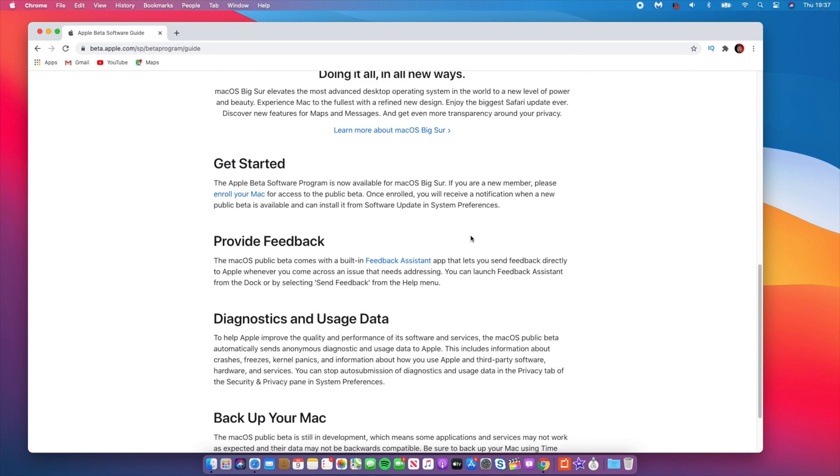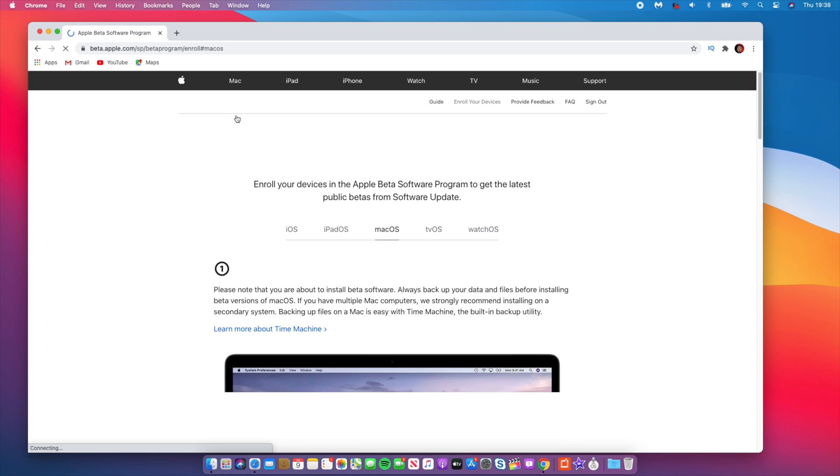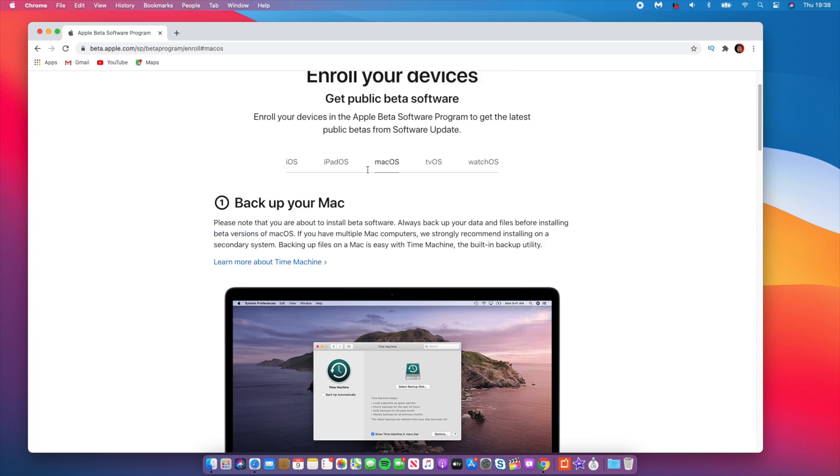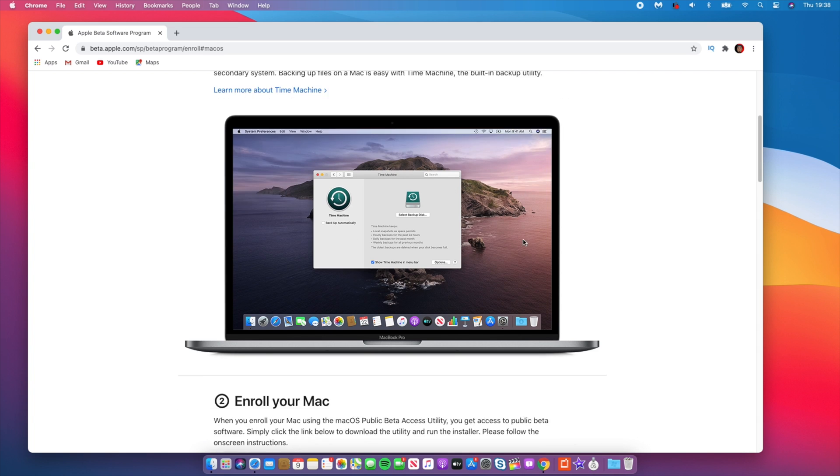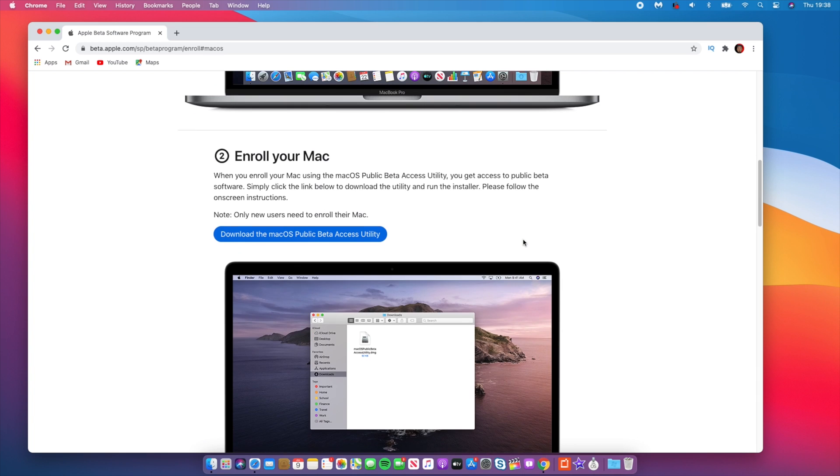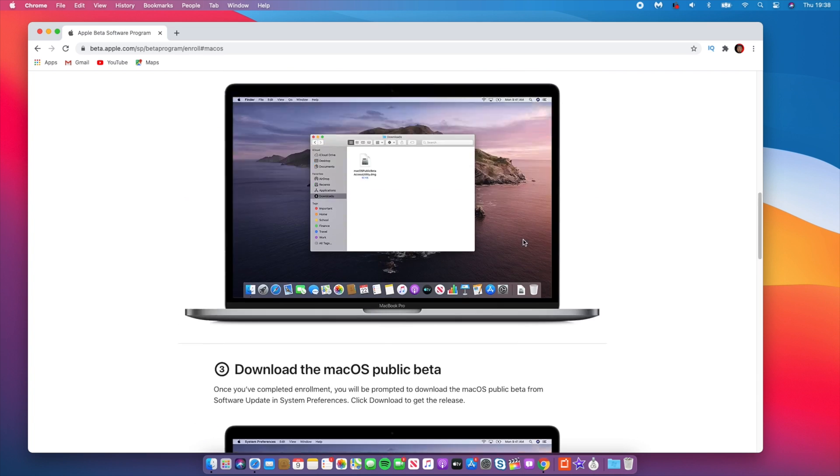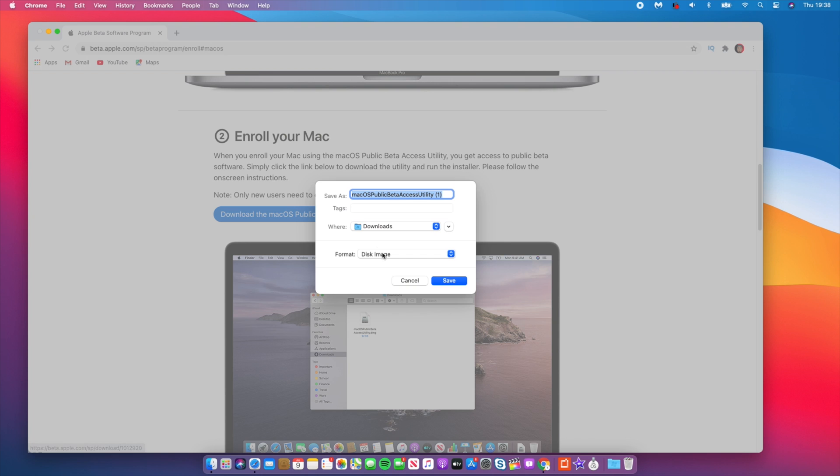And if you want to download the macOS beta, all you have to do is go down to this section where it says 'Get Started' and click where it says 'Enroll your Mac.' So if you click that, you can see that it tells you to back up your MacBook using Time Machine and also back up using iCloud. And then once you finish backing up, you can click this download link here. It says 'Download the macOS public beta profile utility,' and just click that.